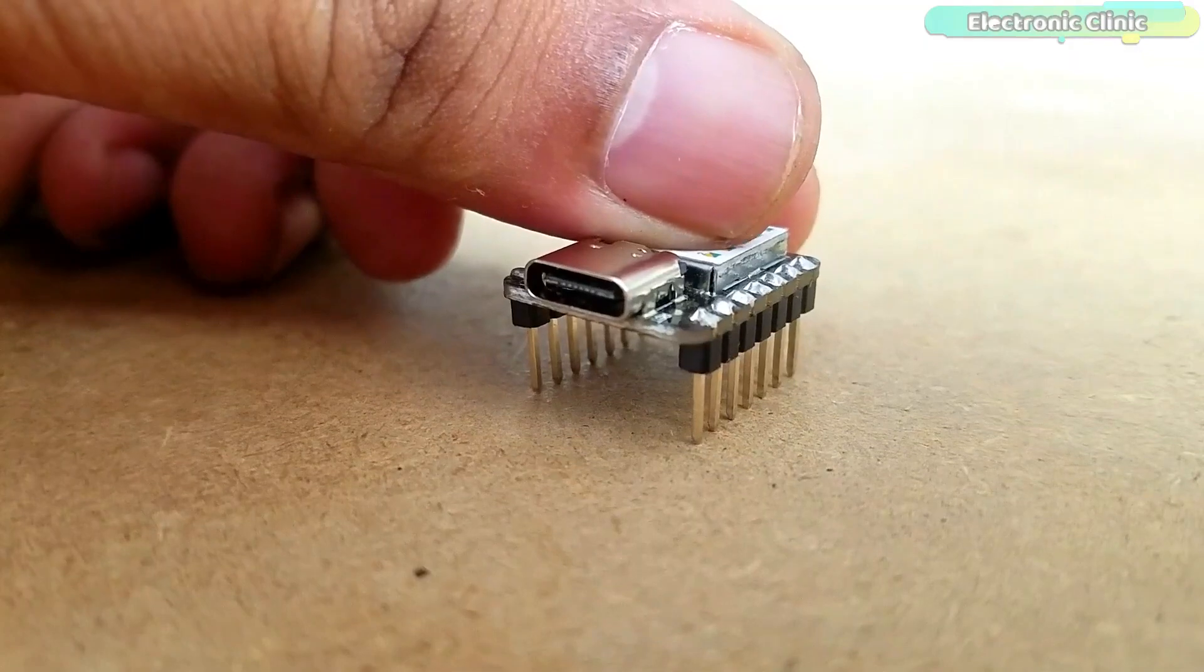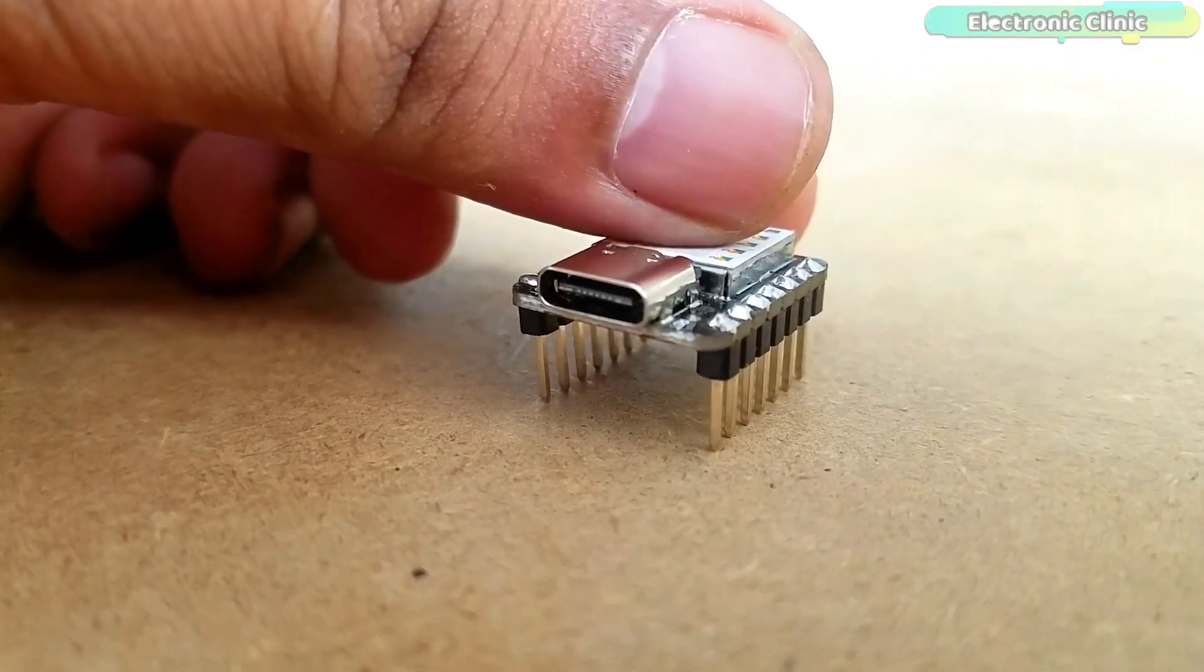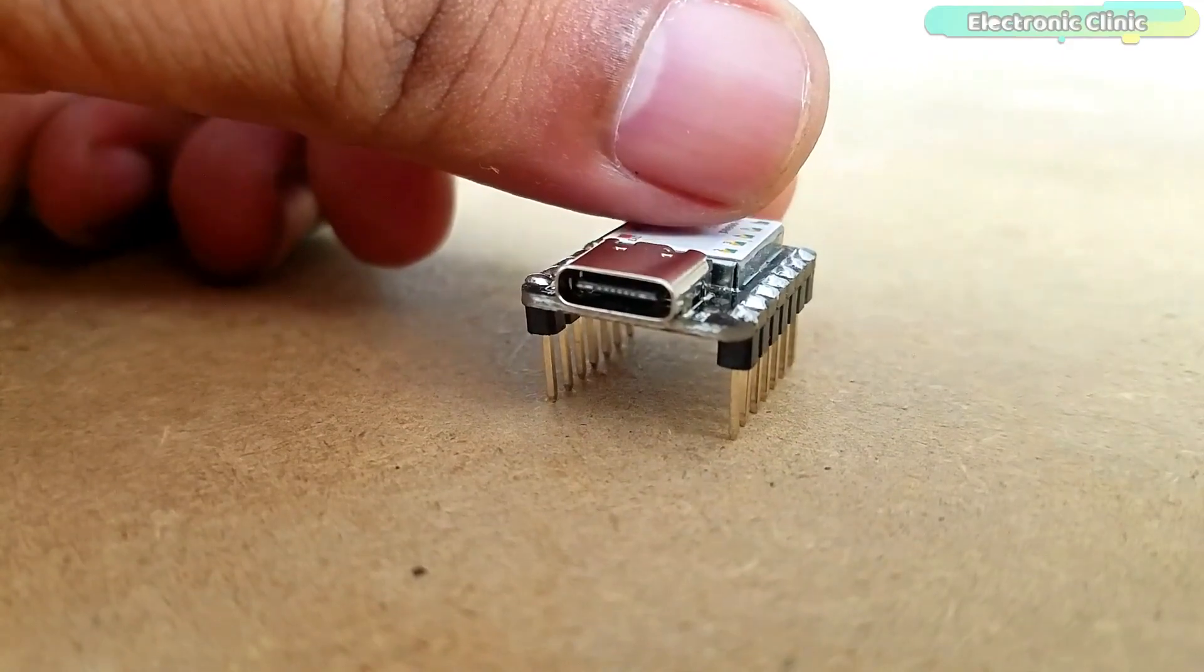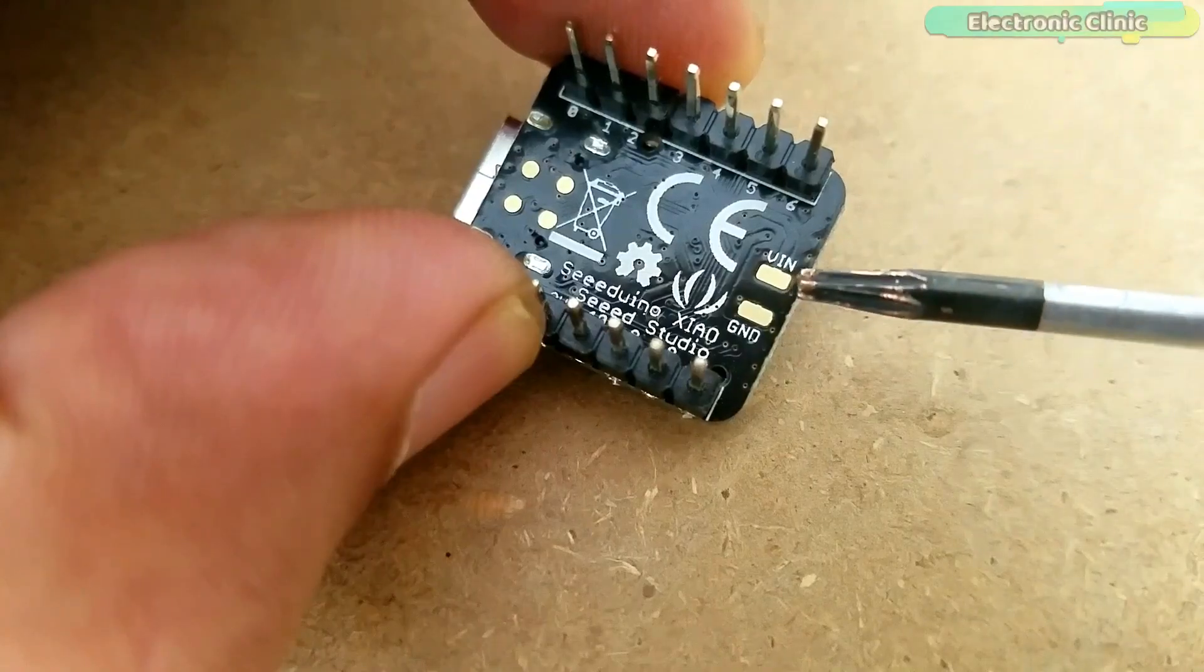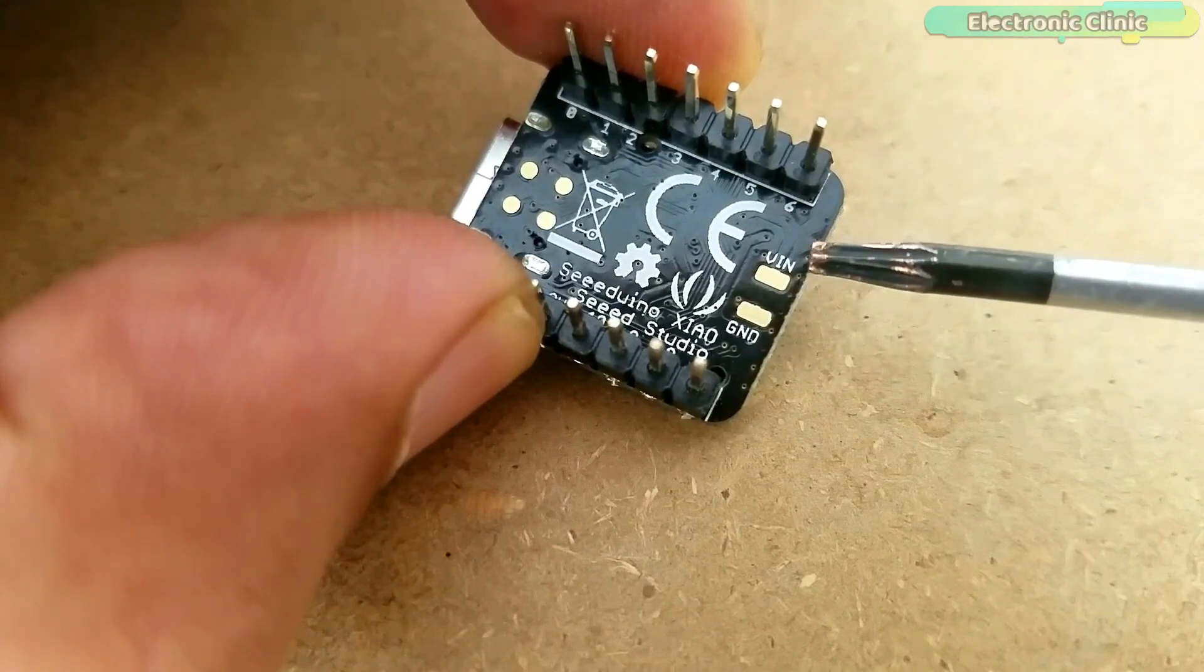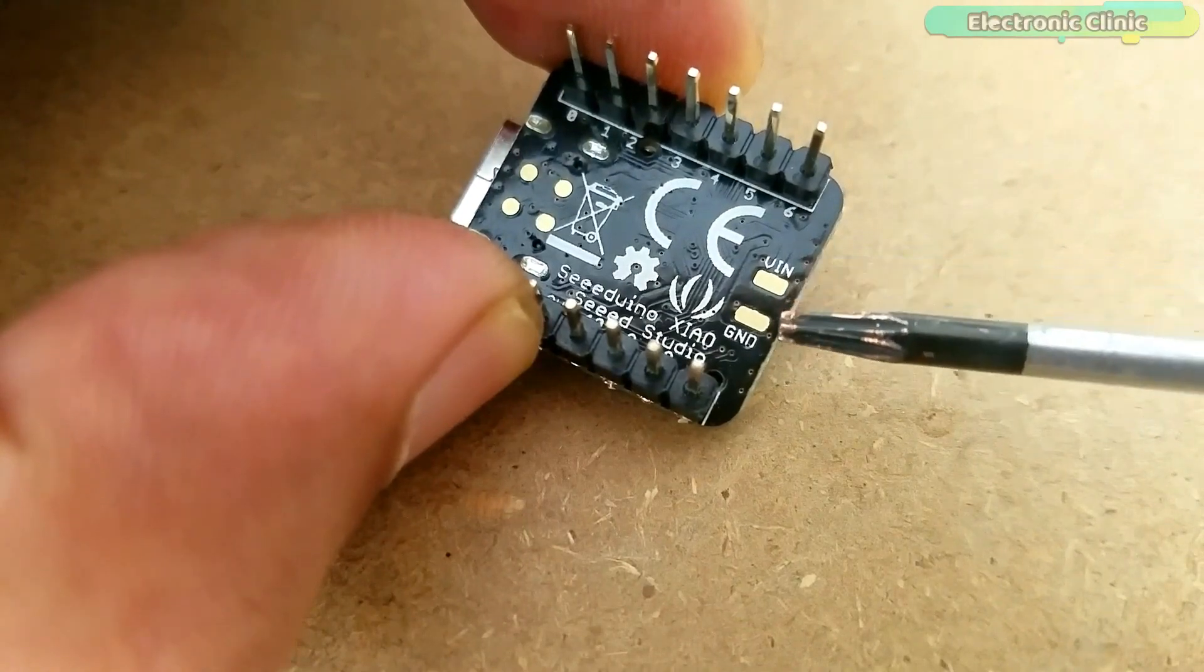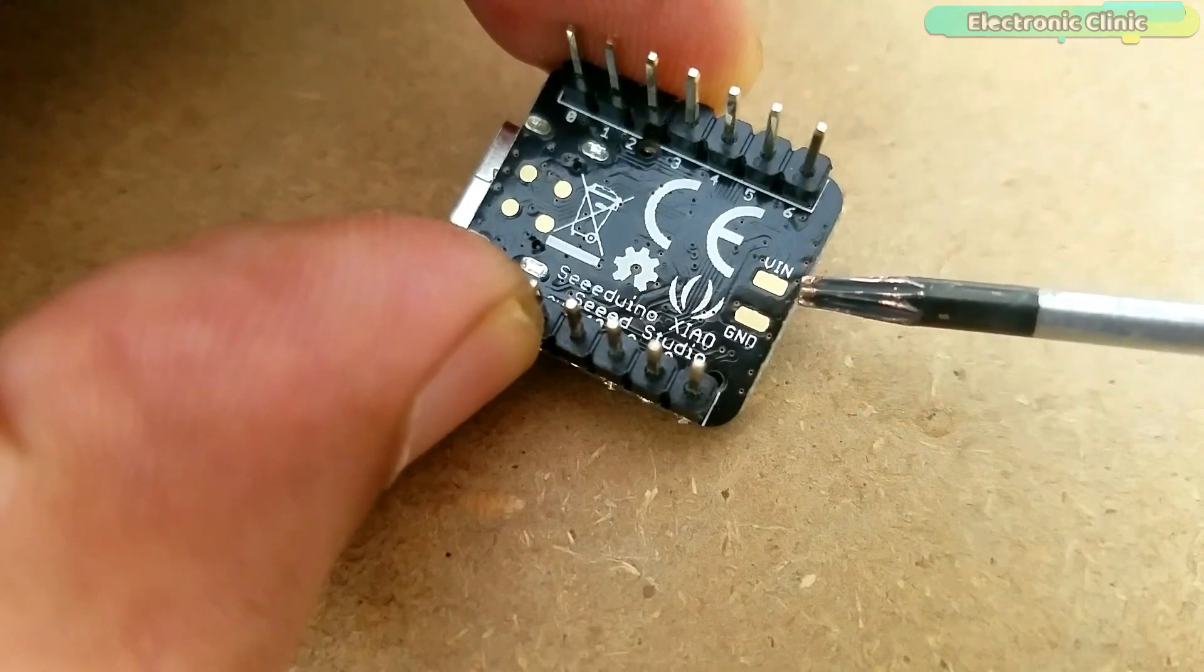Moreover, SeedVino Shower supports the USB Type-C interface which can supply power and download code. There are power pads at the back of the SeedVino which support battery and make it designed for wearable devices to become realistic.